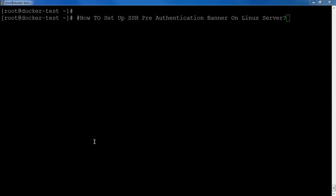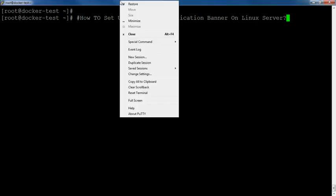Hello and welcome folks to Simplified Tech. In this tutorial we are going to learn how to set up SSH pre-authentication banner on Linux server. Before starting, let us understand what is an SSH banner.